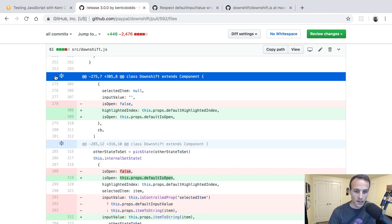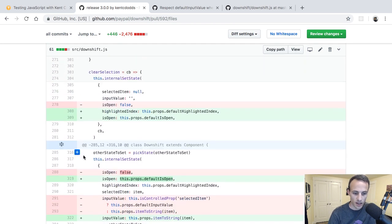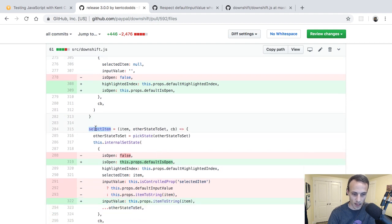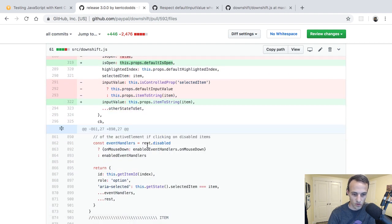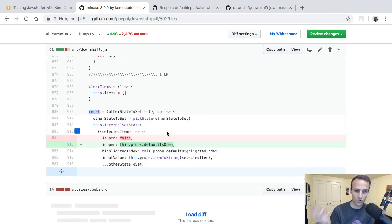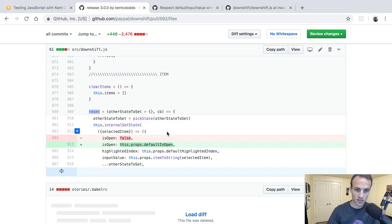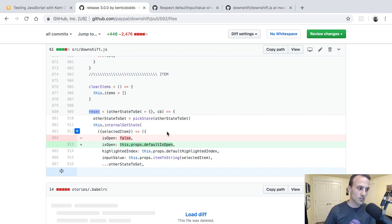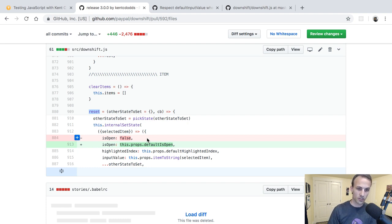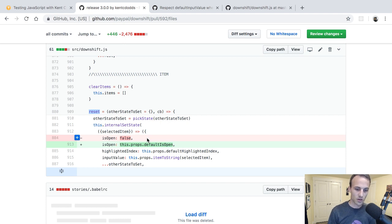And then we do the same thing for is open. We destructure default is open, then we destructure initial is open and alias that is open and default it to default is open. And then we don't have defaults for initial input value or initial selected item. Those just are inline default stuff. And then to fix the actual bug, we just say if they did not provide us an initial input value, so if that's undefined, then we can set the input value to the item to string. So that fixes the bug.